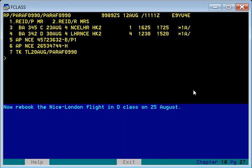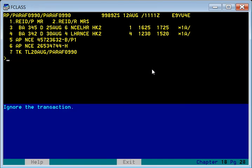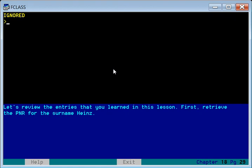If you want to rebook the Nice-London segment — that is element number three — the command is SB D class, 25th of August; earlier it was 23rd. After giving this command, the Nice-London journey is changed. This is the end of the lesson where we have learned how to modify existing PNR elements. Thank you.